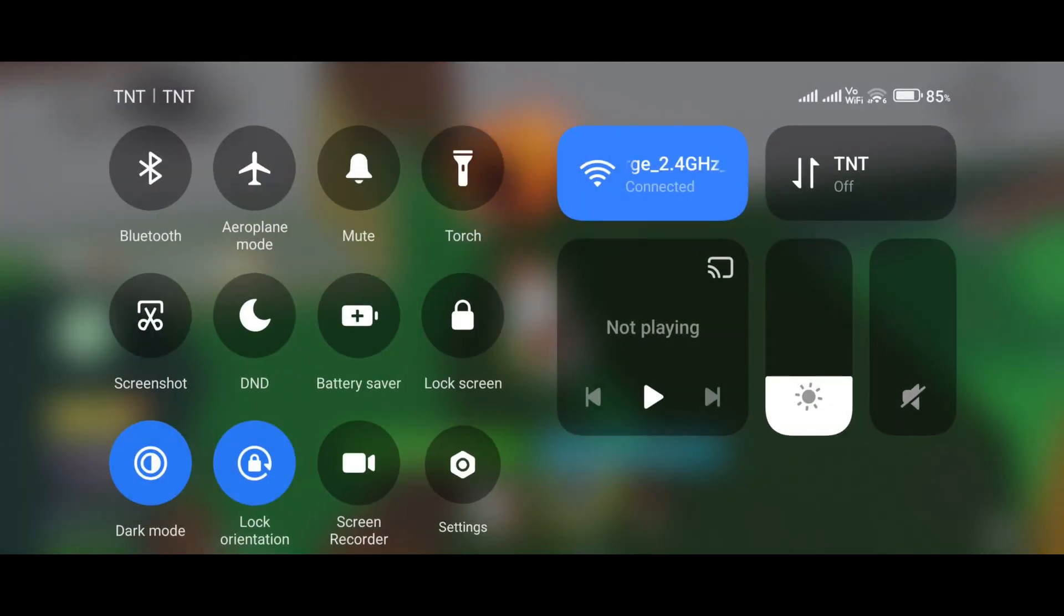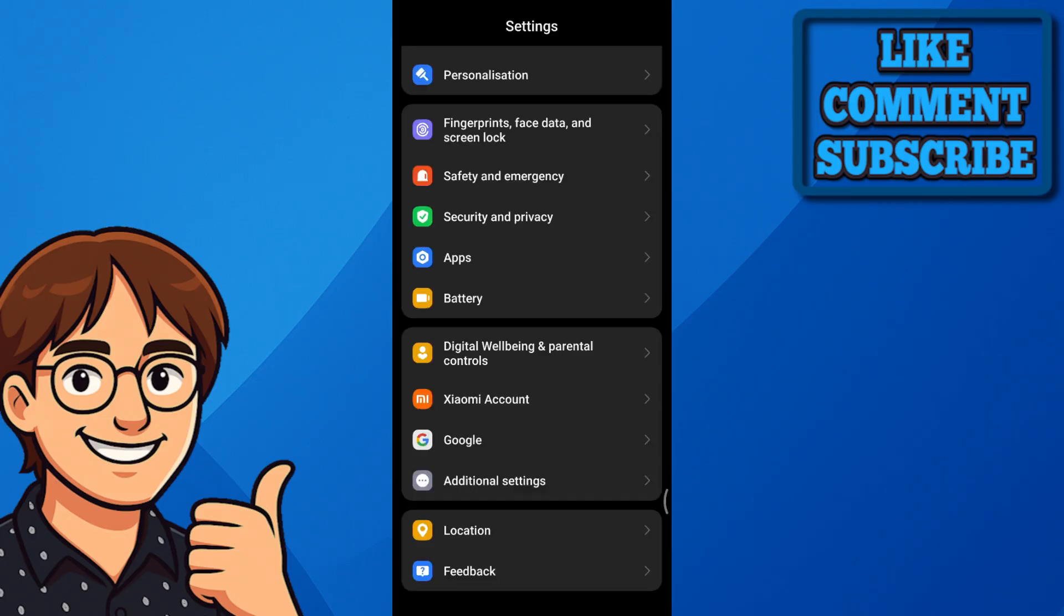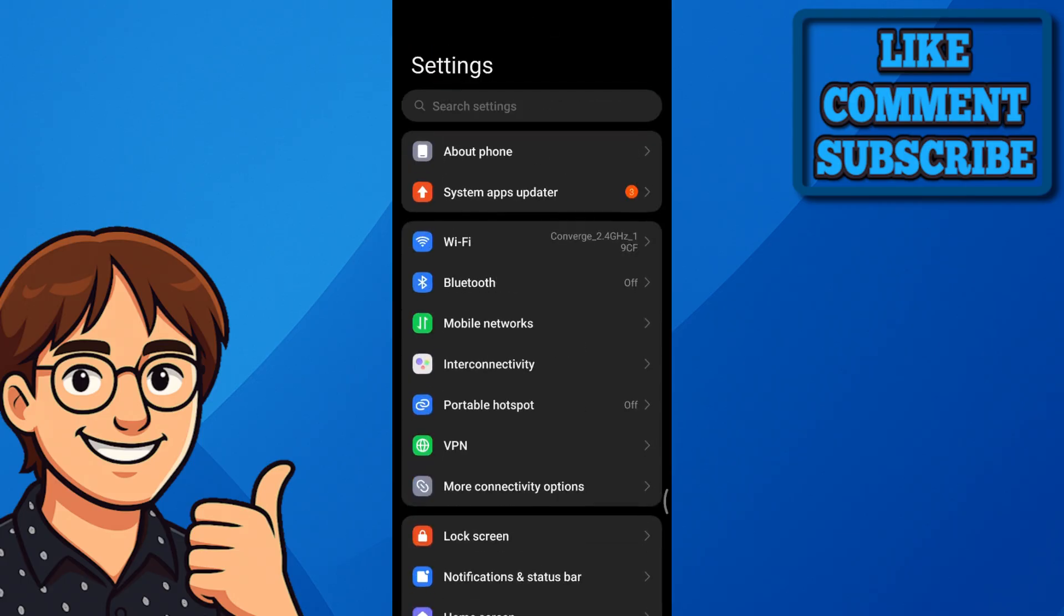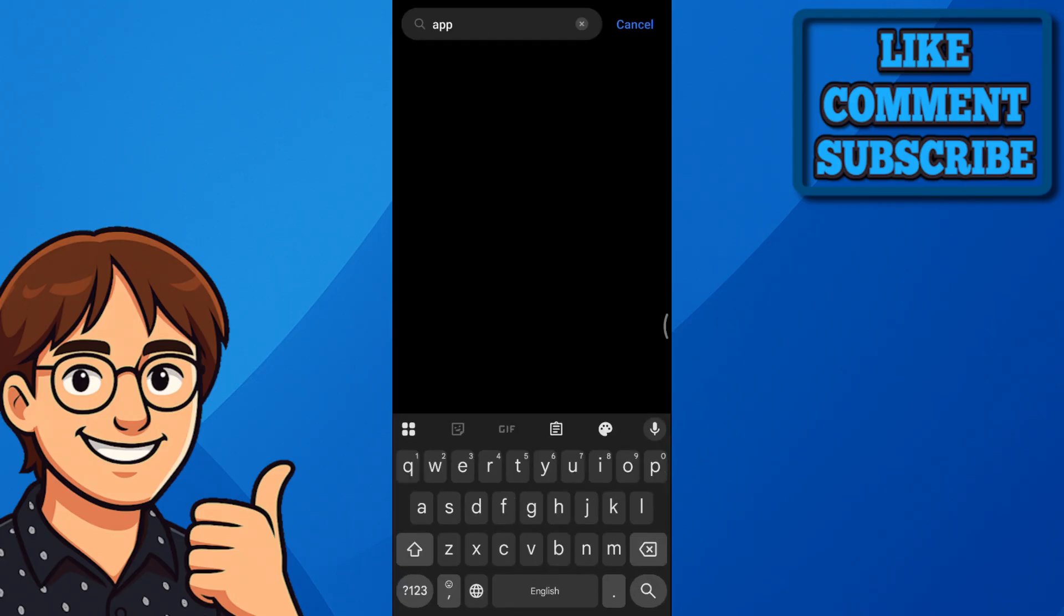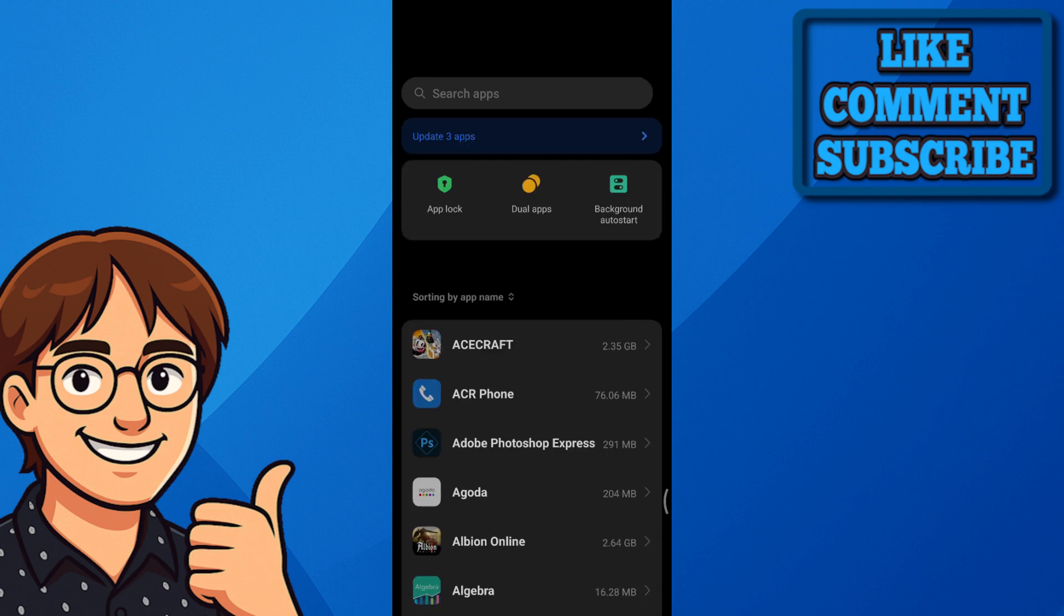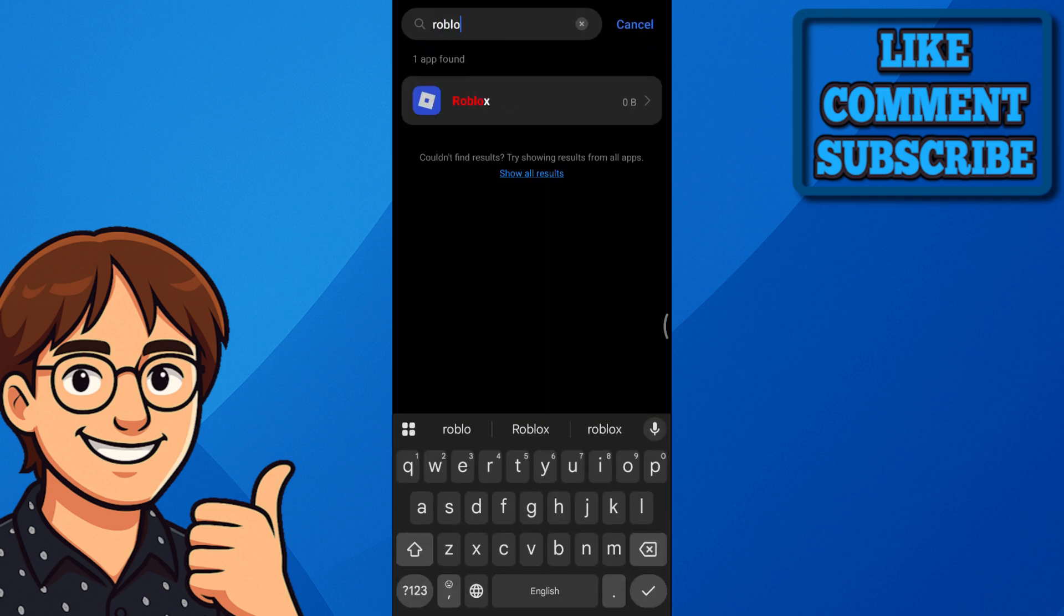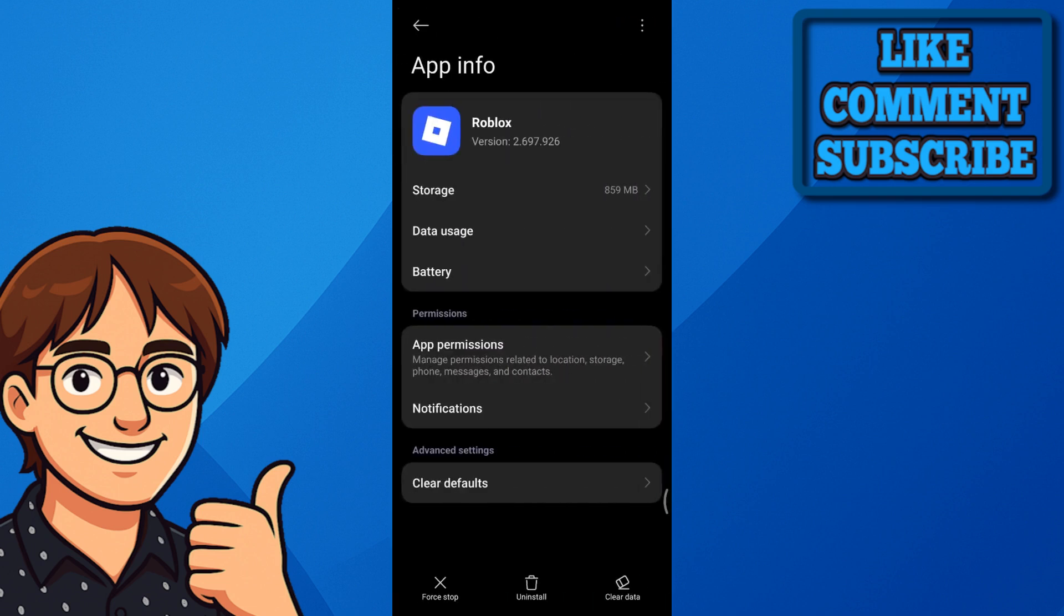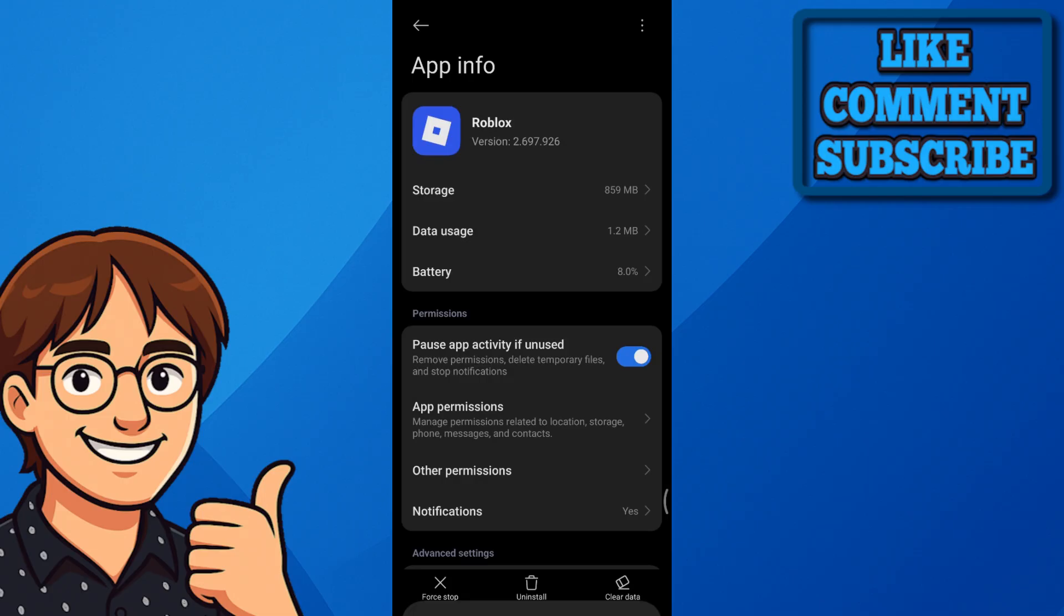This should be done in your settings in your device. Just go ahead and search for apps, and inside apps just look for Roblox. We're going to search for Roblox and then clear cache. Sometimes this doesn't work since the games are server-based and individual, but whatever gets you to clear up some space should allow you to get more FPS.